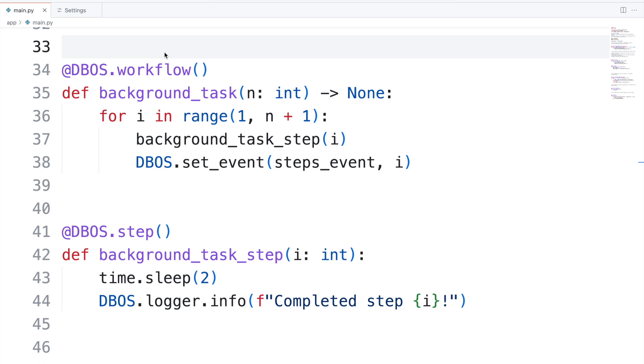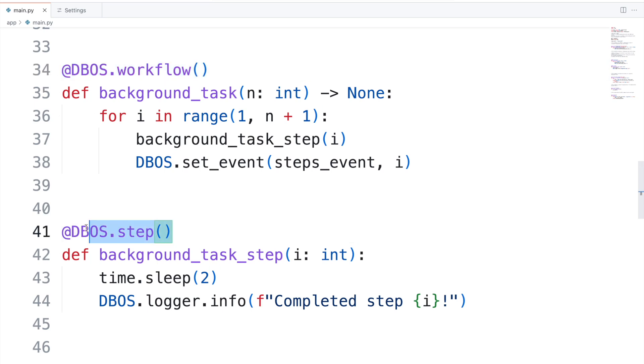Now, let's look at the code and see how little you have to do to make your app crash-proof. The two key lines here are these two decorators: DBOS.workflow and DBOS.step.